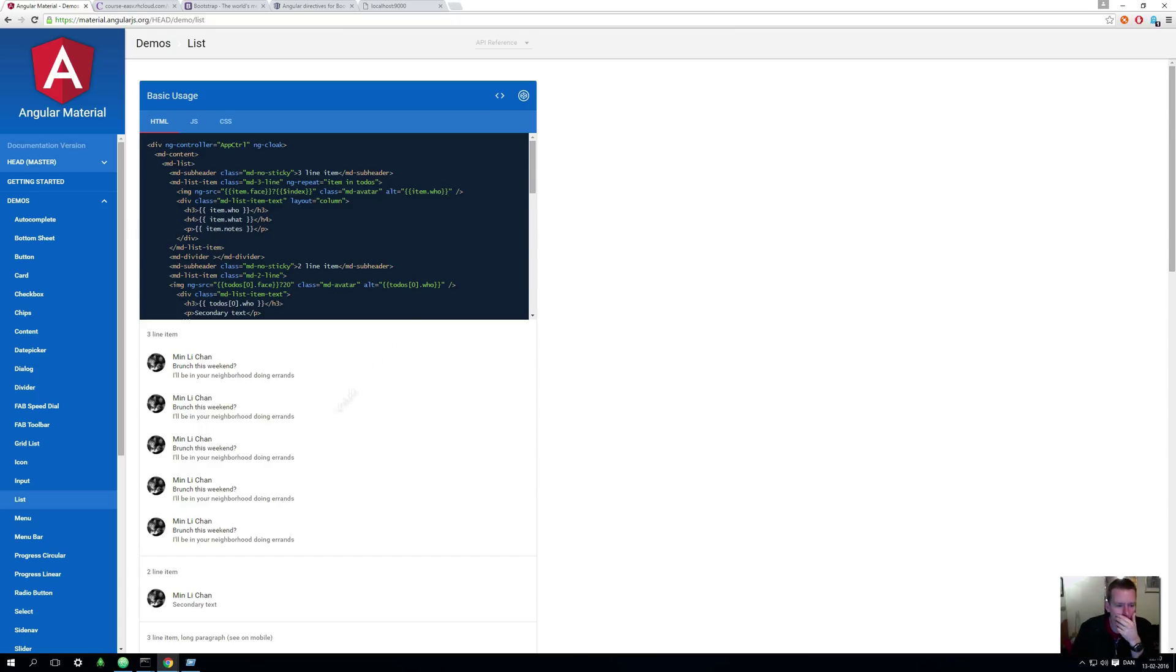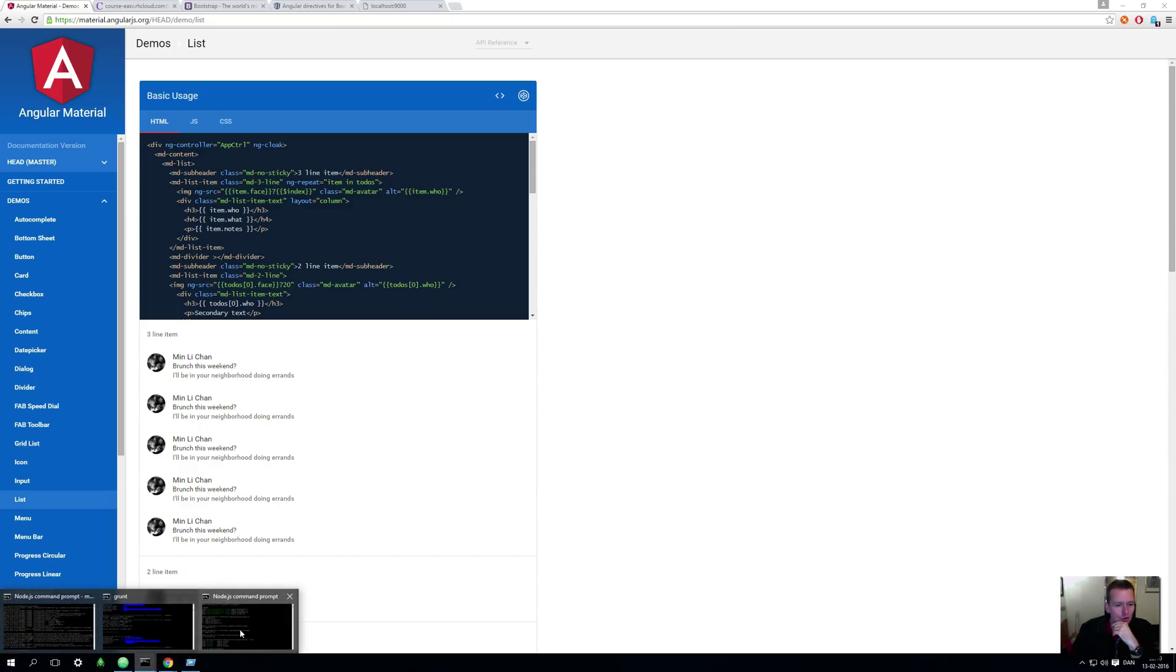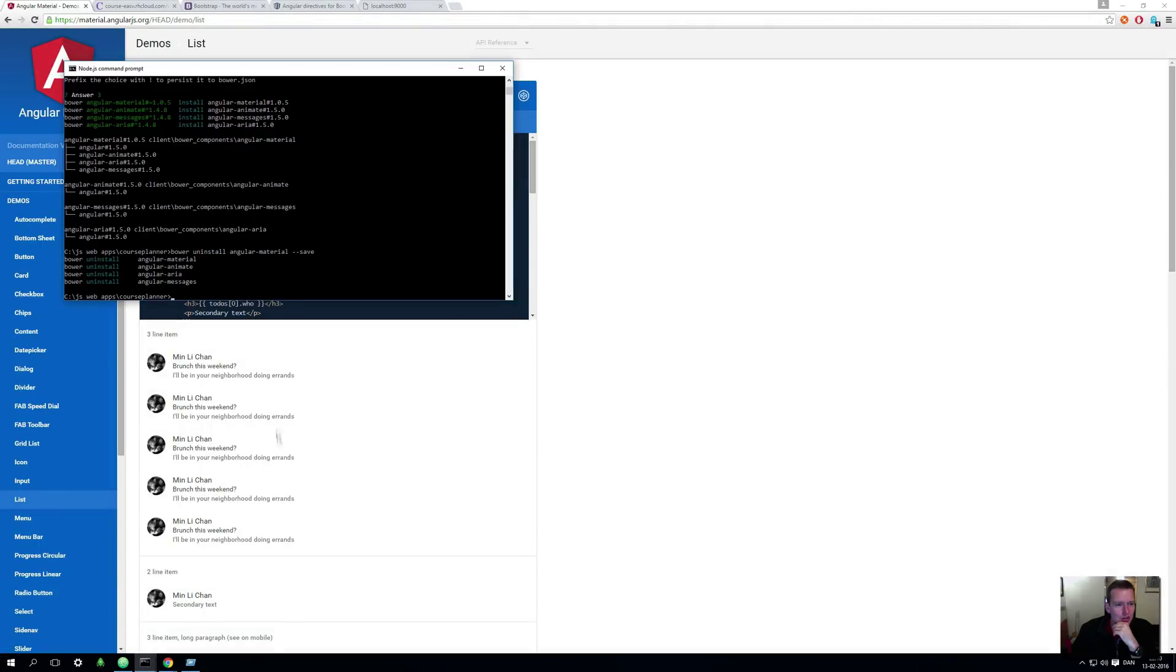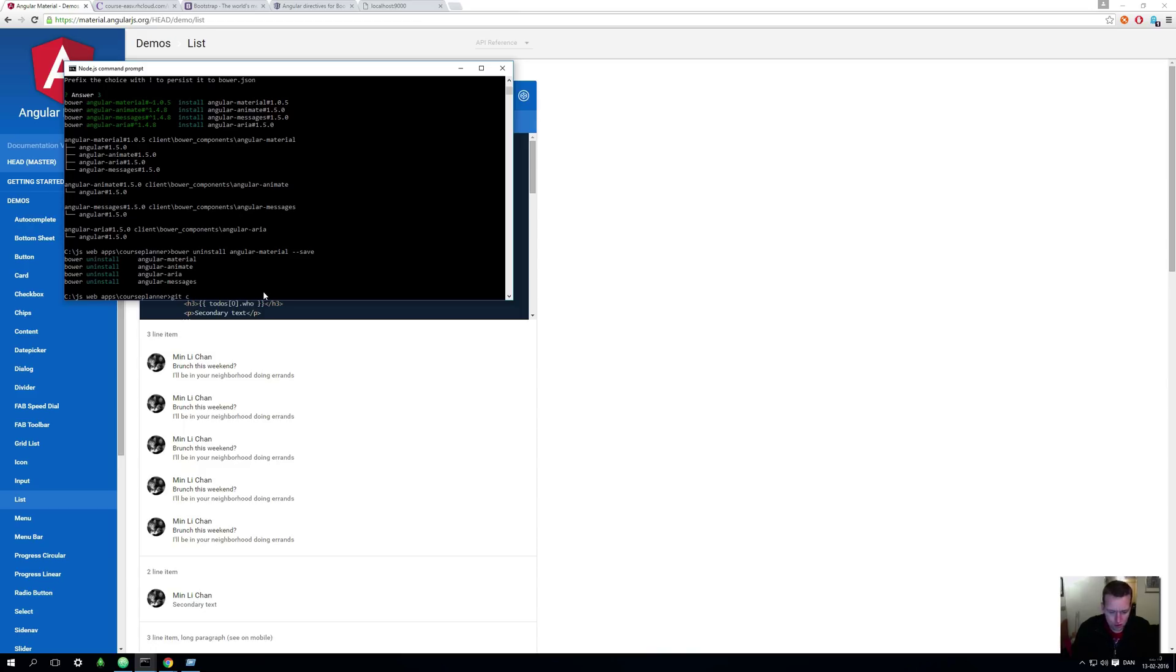Now first of all, to get to the code I'm at right now, you need to do a git checkout version 1.0.7. That's the version I'm at right now.